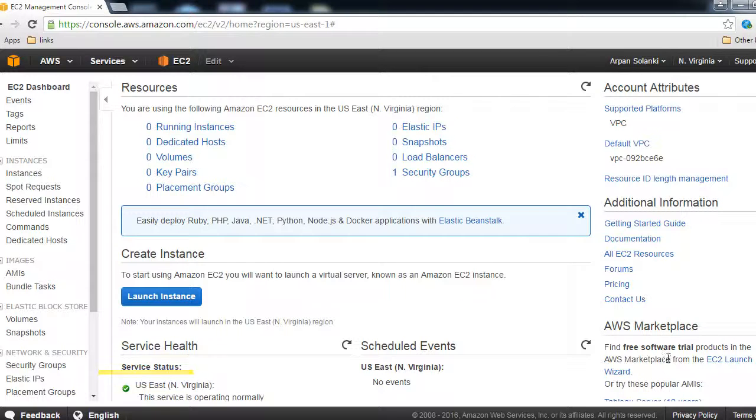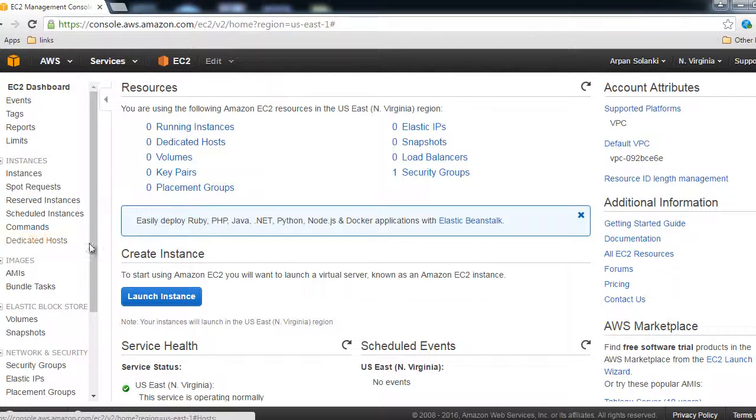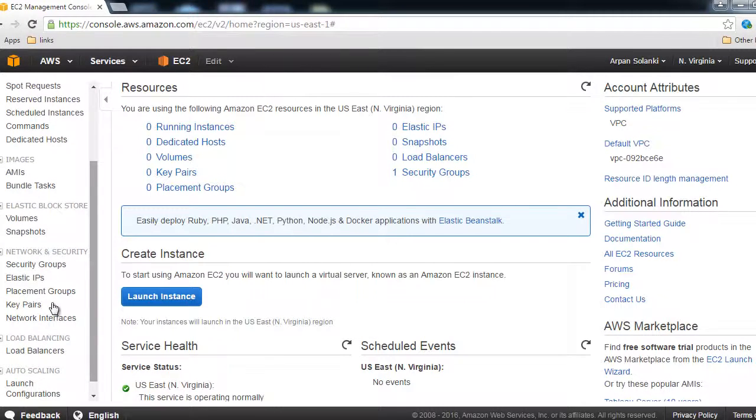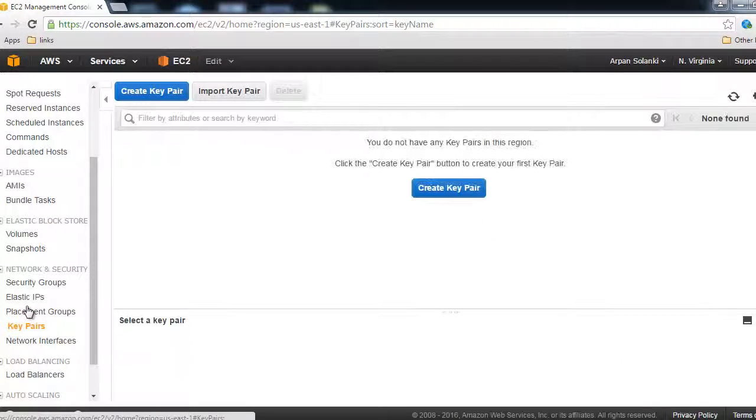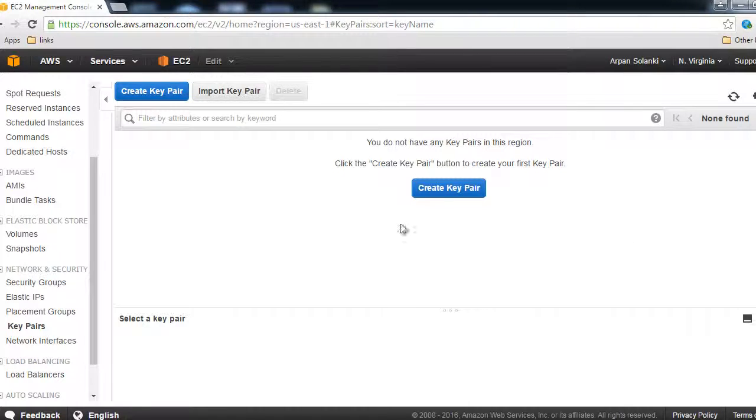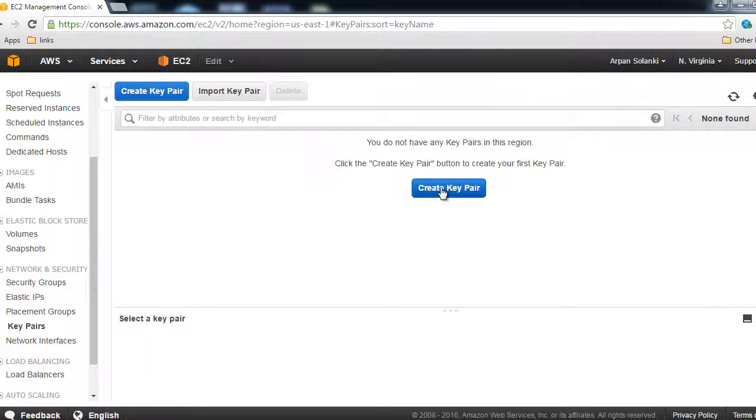Now on the left you will see under Network and Security, there is an option called Key Pairs. Click on that and then click on Create Key Pair.